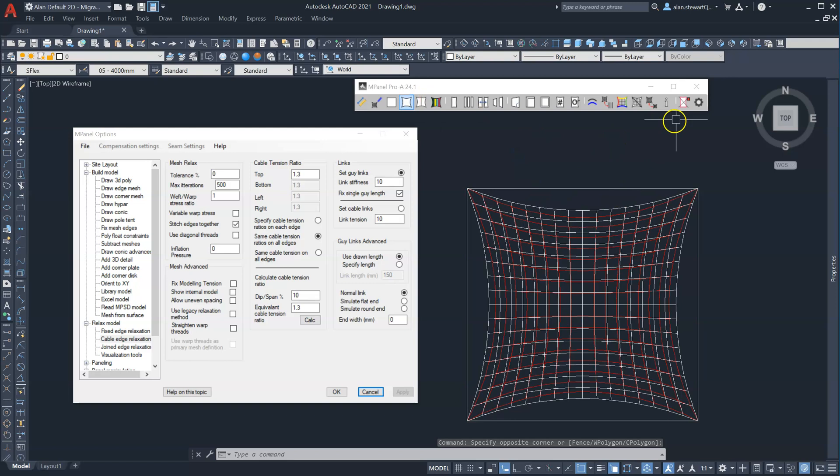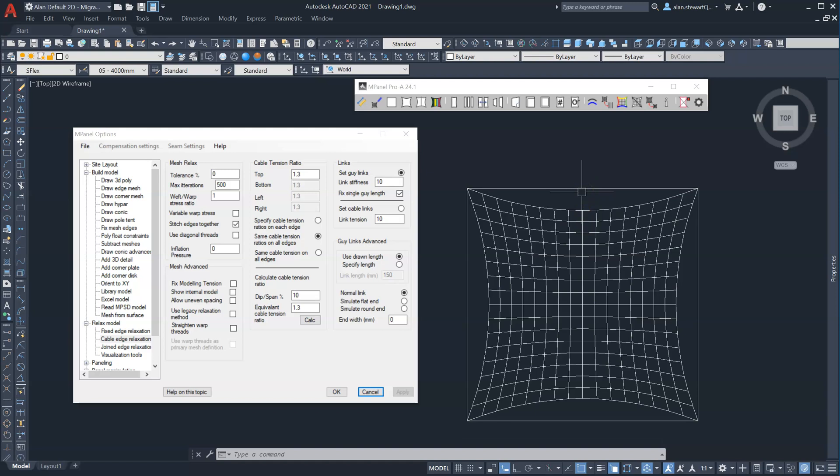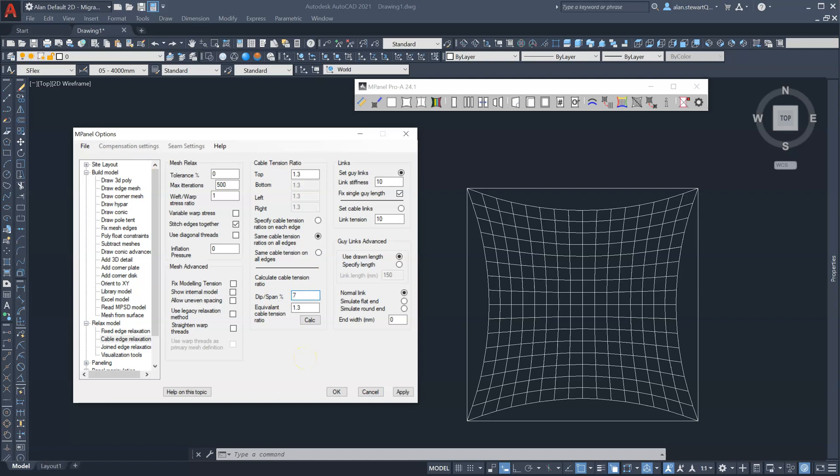And we'll see now that this dip here will be 500 millimeters. A more typical value used in the shade industry is somewhere between 7% and 8%, so I'll use 7.5%, and it's telling us 1.7.